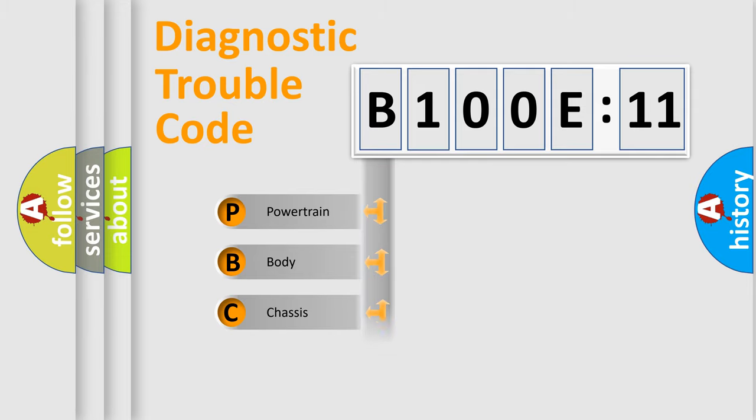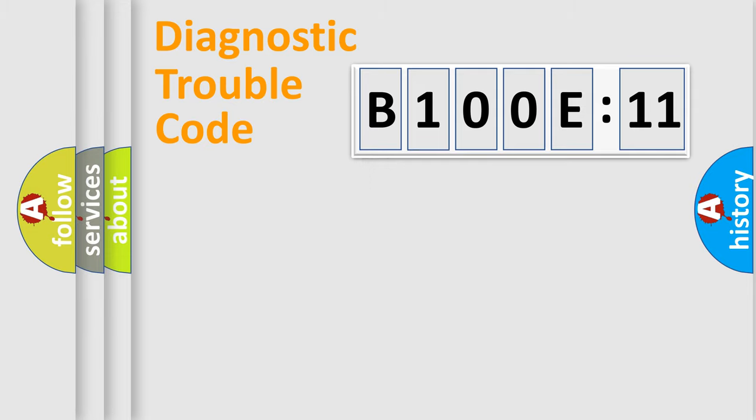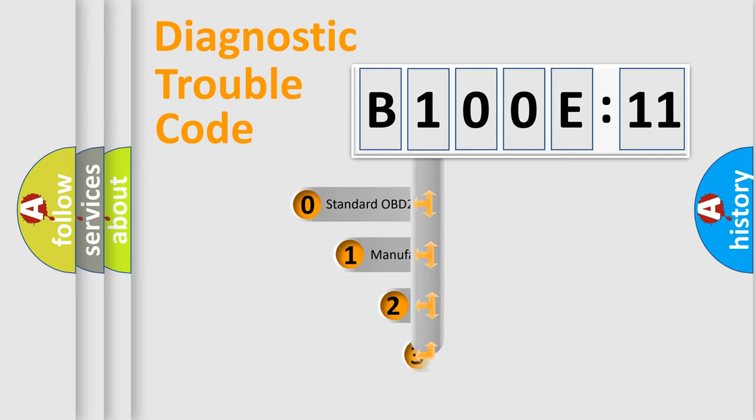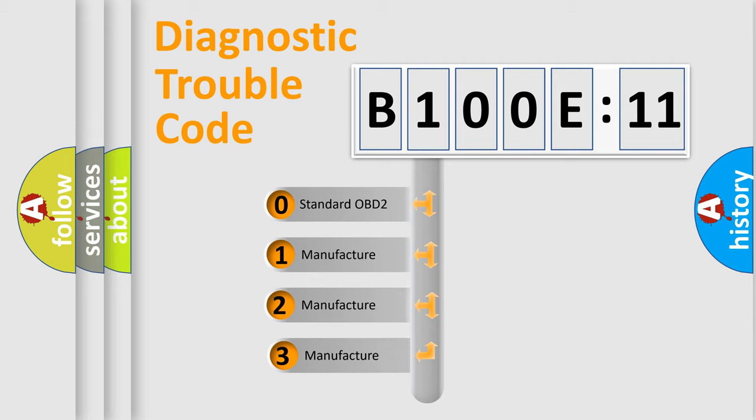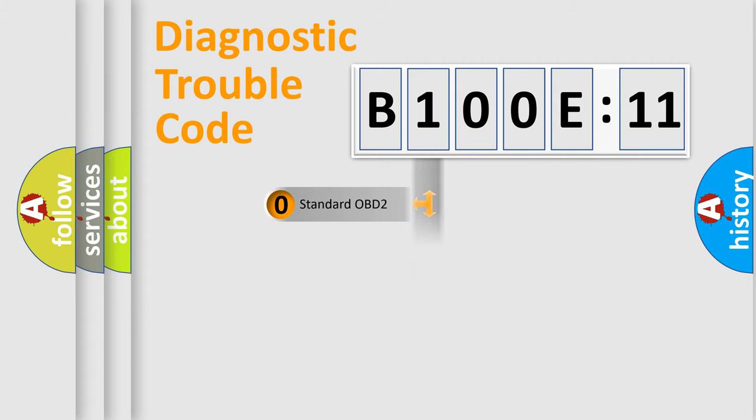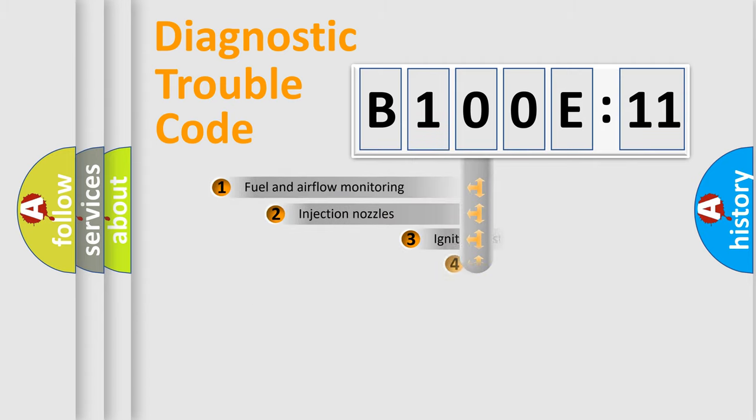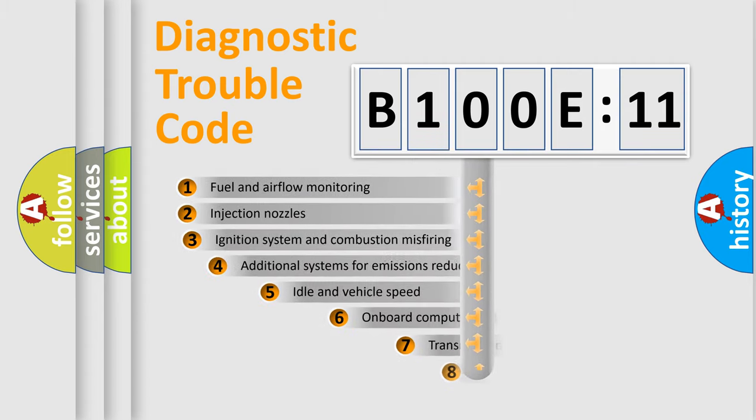We divide the electric system of automobile into four basic units: Powertrain, Body, Chassis, and Network. This distribution is defined in the first character code. If the second character is expressed as zero, it is a standardized error. In the case of numbers 1, 2, or 3, it is a car-specific error.